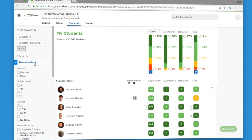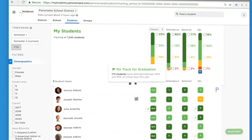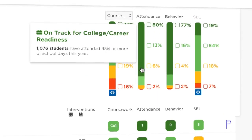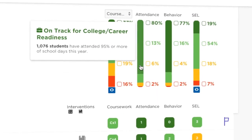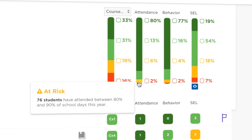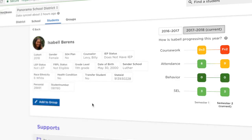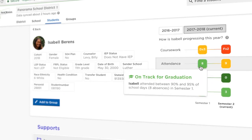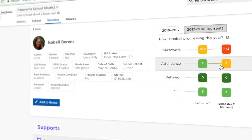With Panorama you get easy-to-use indicators that show which students are on track for graduation and college and career readiness, and which may be at risk. These early warning signs are based on research and can also be customized to your district's needs.